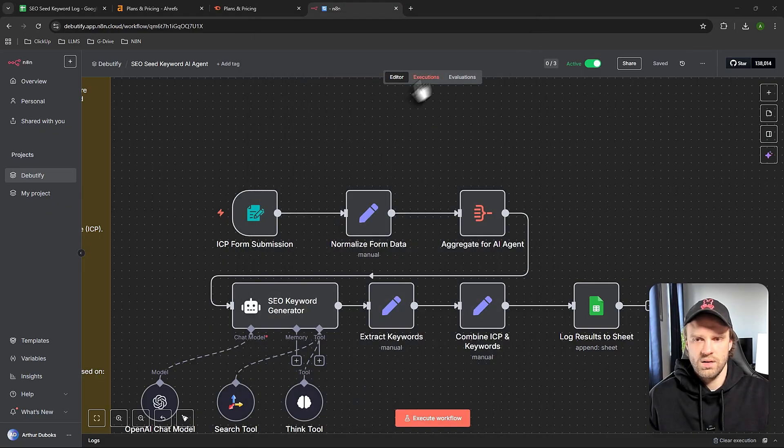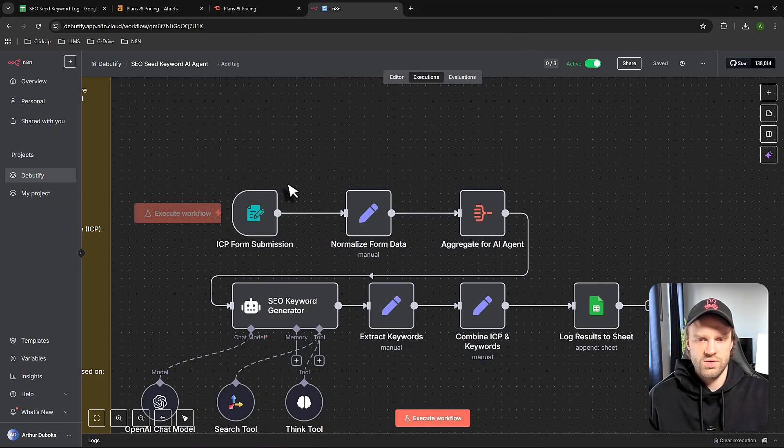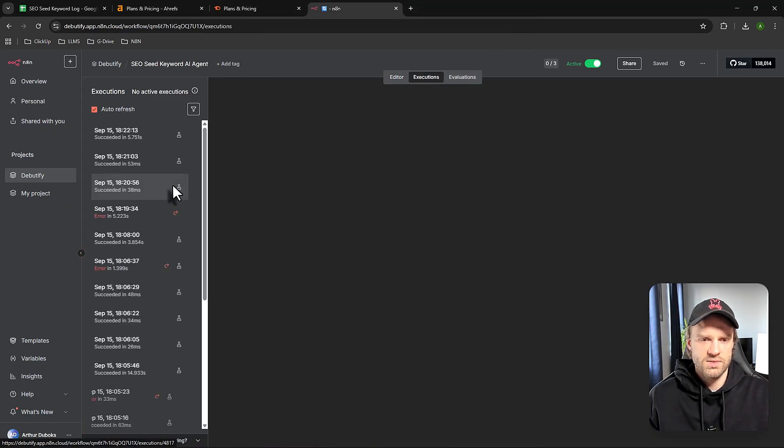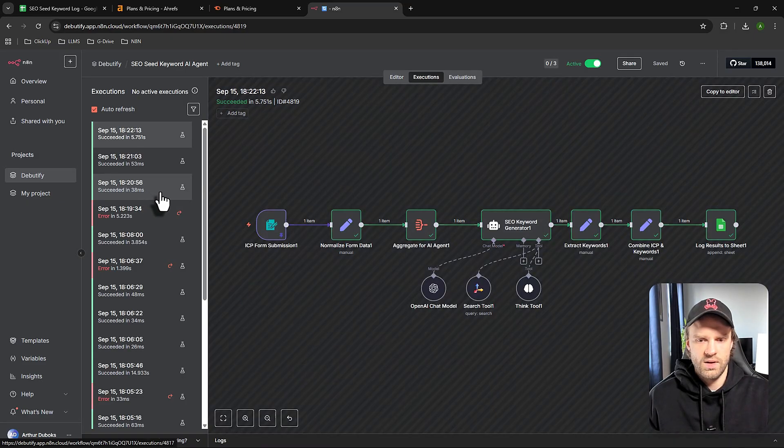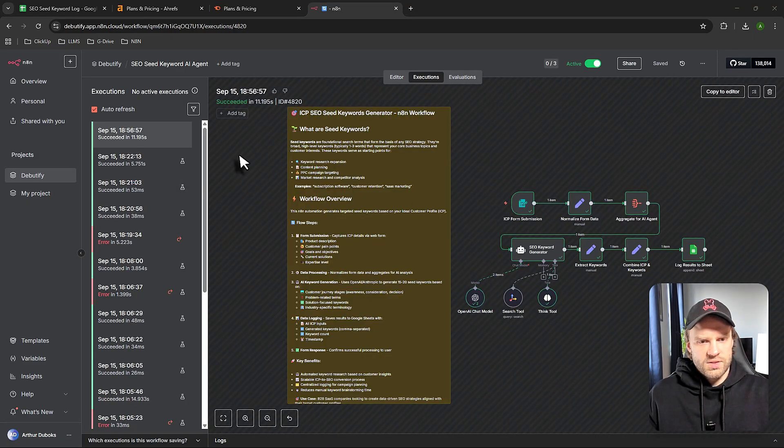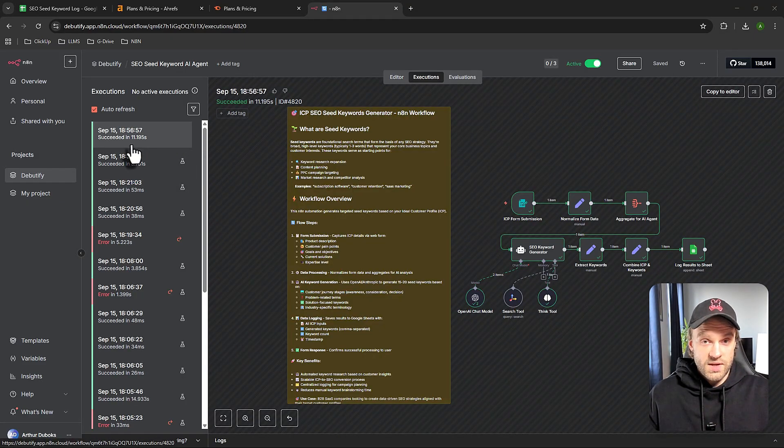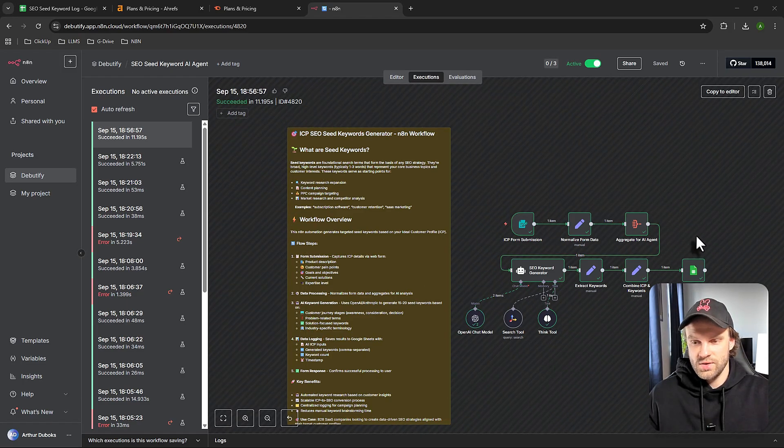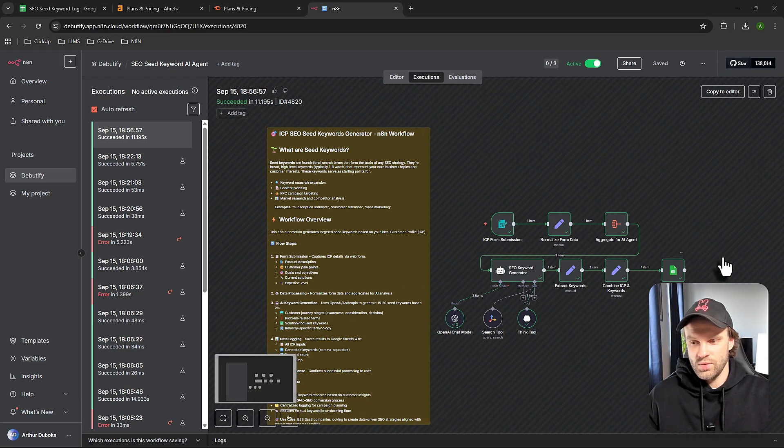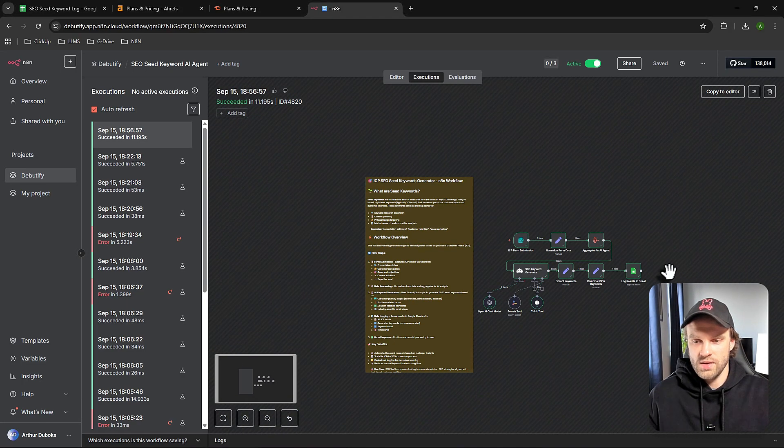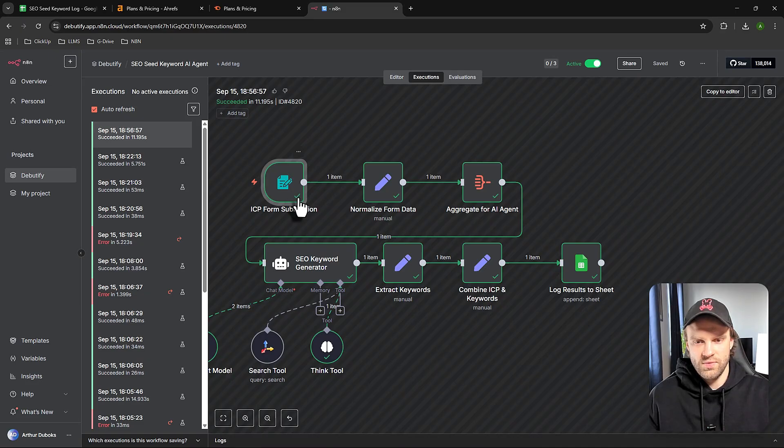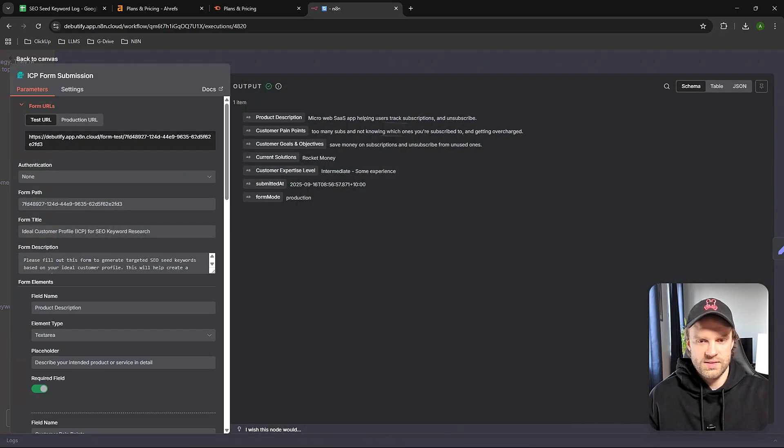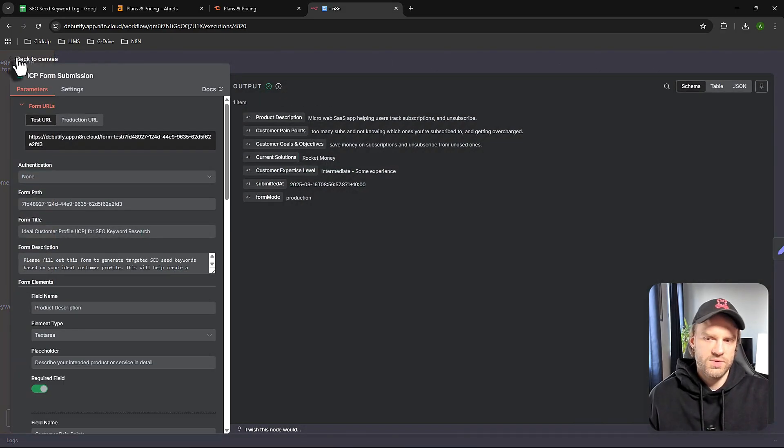Now we go to executions. The N8N workflow is going to run. The entire thing took about 12 seconds, which is pretty fast. Everything went through the workflow blazing fast. We can see we submitted the form - here's the initial data that we submitted through the form.